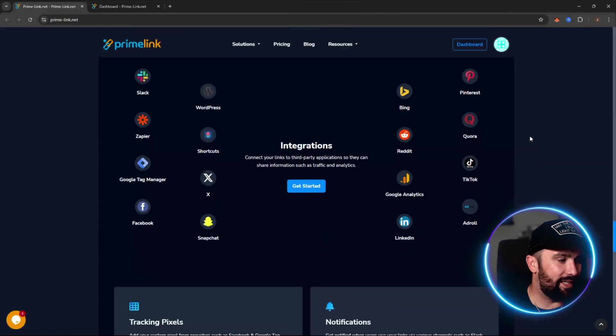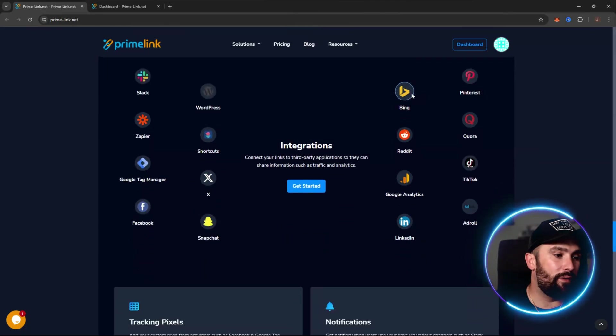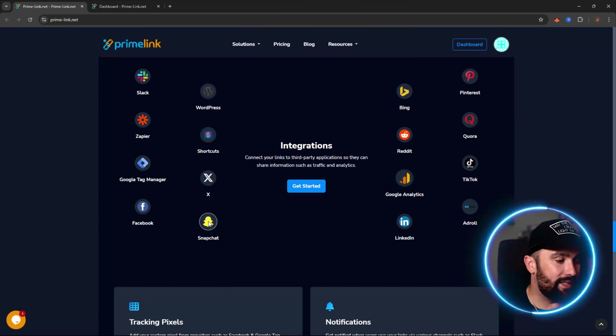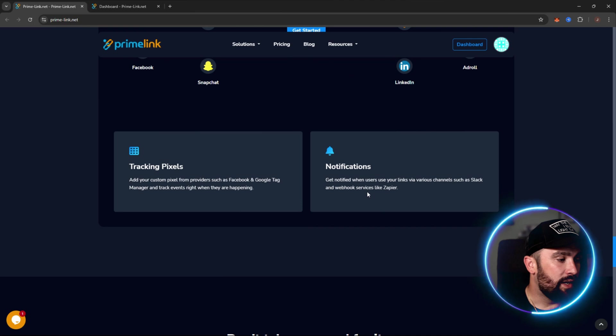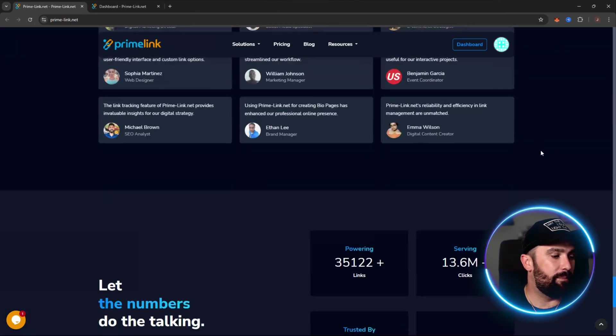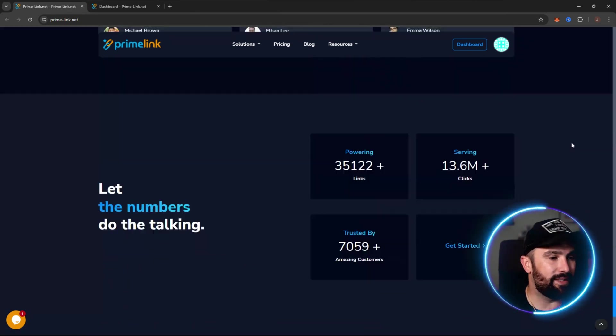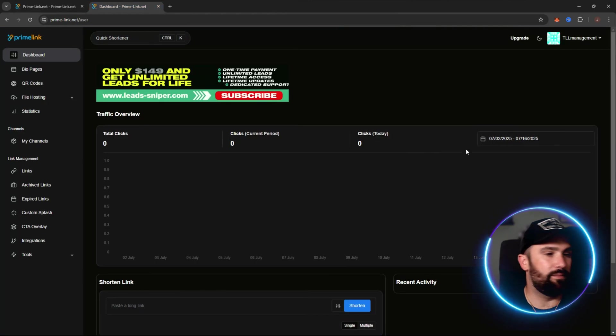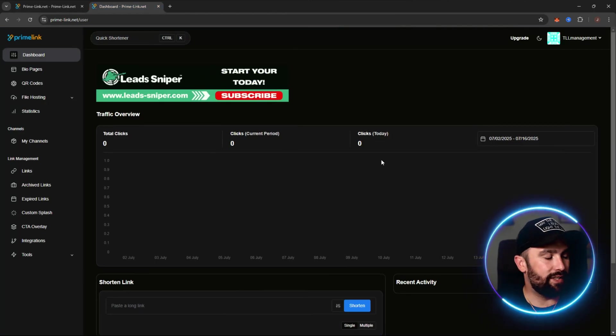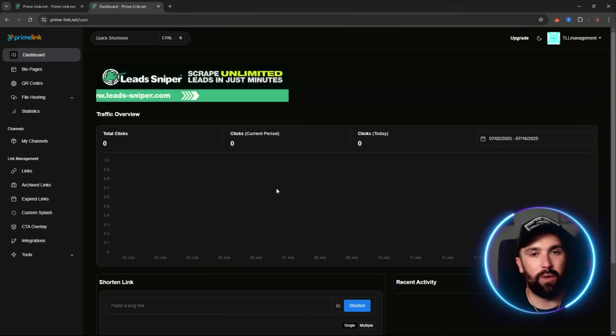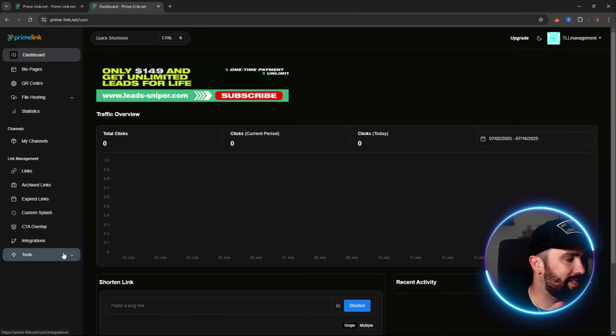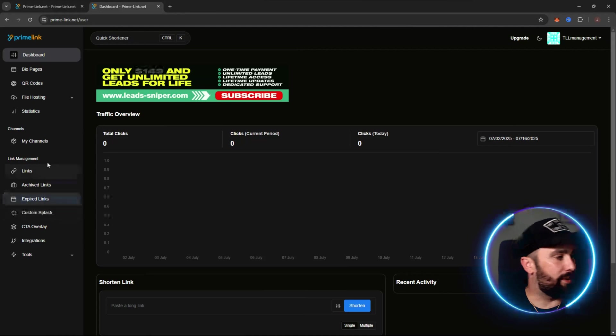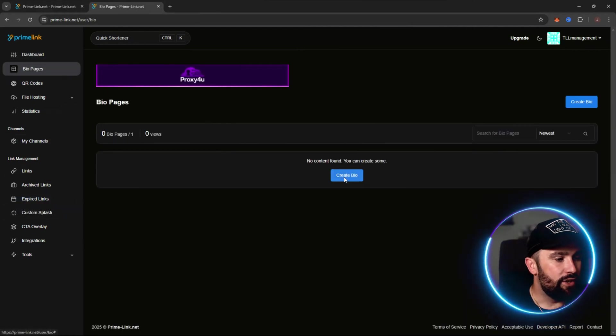You can get so many different integrations as well, from the likes of Bing, Reddit, TikTok, even Google Analytics over to Snapchat, Facebook, Google Tag Manager, everything like that as well. Notifications and also tracking pixels. Lovely reviews at the bottom and then it gives you the numbers as well. But let's dive in and show you exactly what I'm talking about. This is your home page, this will be the exact screen you will receive when you sign up either for the free account or if you want to access everything, I highly recommend because it is all in one place.